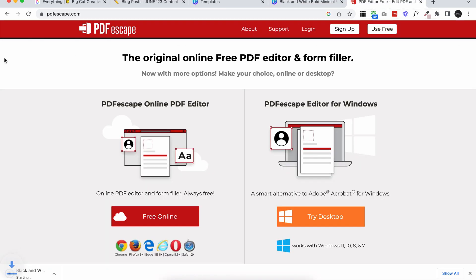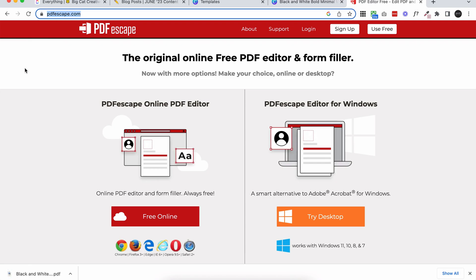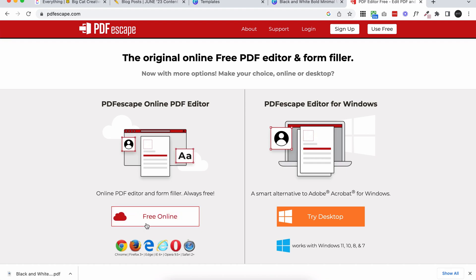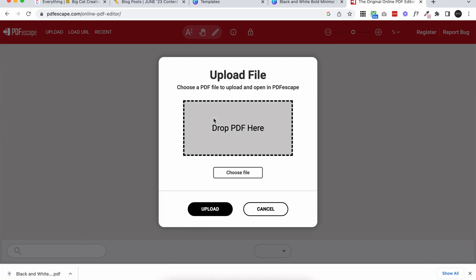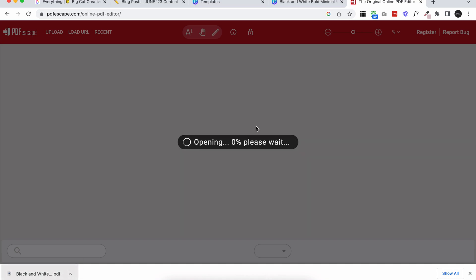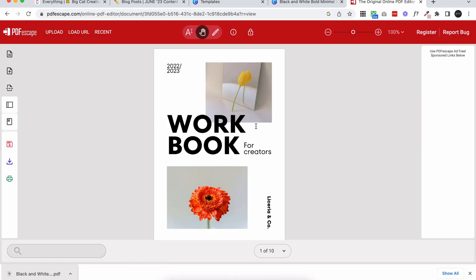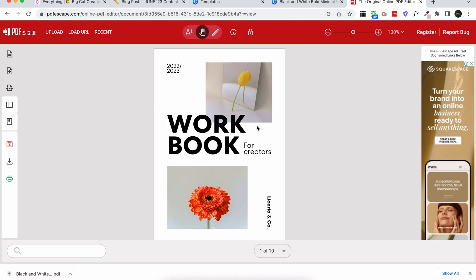Then we're going to come over to this website called pdfescape.com. I'll link it below the video as well and we're going to use the free online version. Then I'm going to upload PDF to PDF escape. I'm going to upload this one. Click the upload and then you can just drag in your file from wherever you saved it. And it's going to upload that design that we just created in Canva. I do believe you can create original designs here in PDF escape, but I've never really tried. It doesn't seem like the easiest software to use and Canva is just so good and free and simple. So I always go to Canva first.